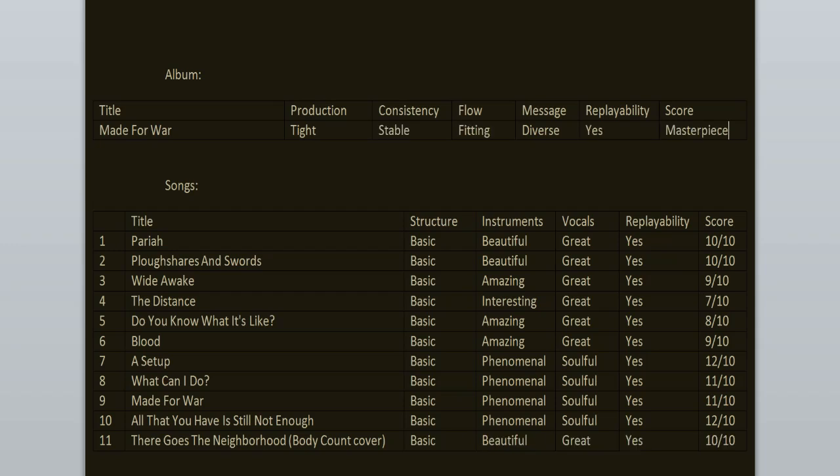To summarize the album, the consistency is stable and the flow is fitting. Replayability? Yeah, it's a masterpiece. I love this record from beginning to the end. Sure, The Distance is the weakest song, but I still like it, it's a good track. Everything else slaps. The highlights here are All That You Have Is Still Not Enough, A Setup, What Can I Do, Made For War, Pariah and Plowshares and Swords. Yeah, this is fantastic stuff.